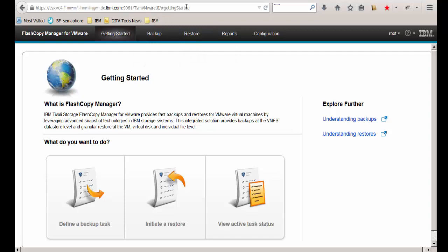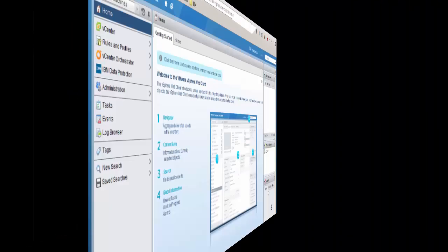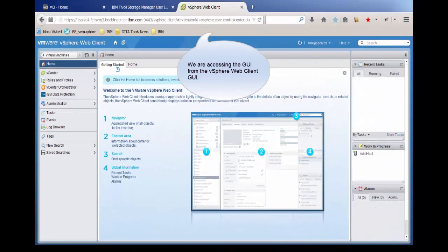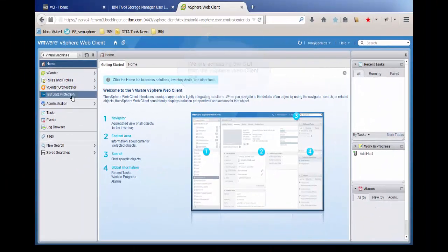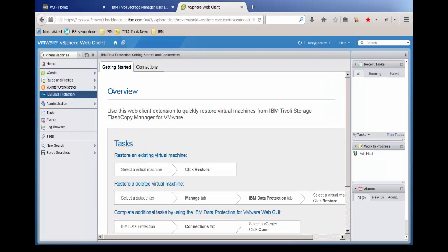From the vSphere web client home, click IBM Data Protection. Click the Connections tab to verify the connection status.